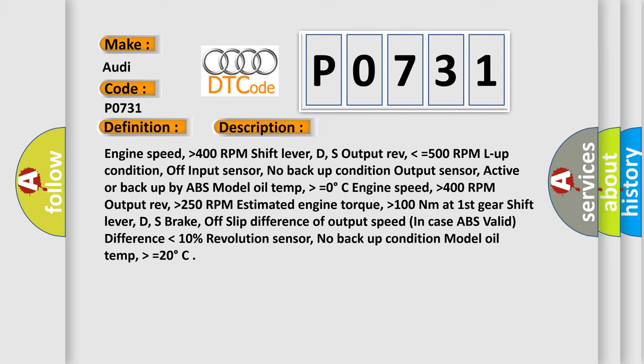Engine speed higher than 400 RPM, output rev higher than 250 RPM, estimated engine torque higher than 100 Nm at first gear, shift lever D or S, brake off, slip difference of output speed in case ABS valid difference lower than 10%, revolution sensor no backup condition, model oil temp higher than or equals 20 degrees.